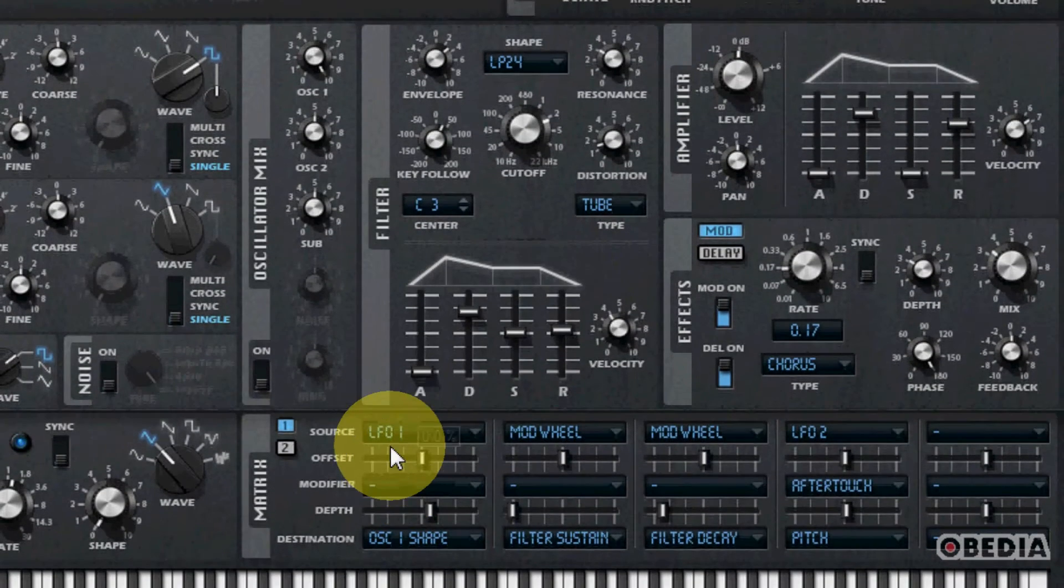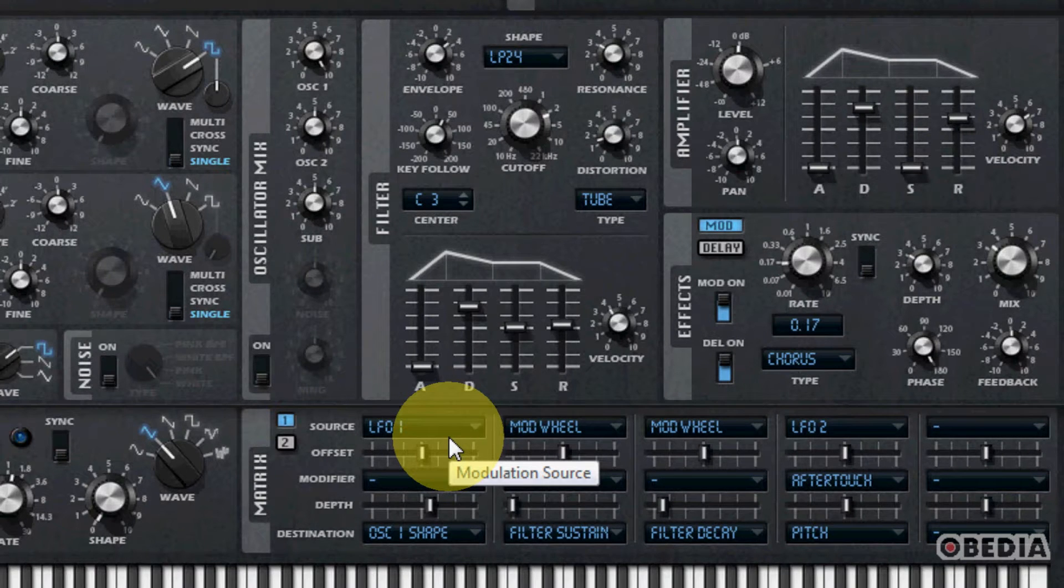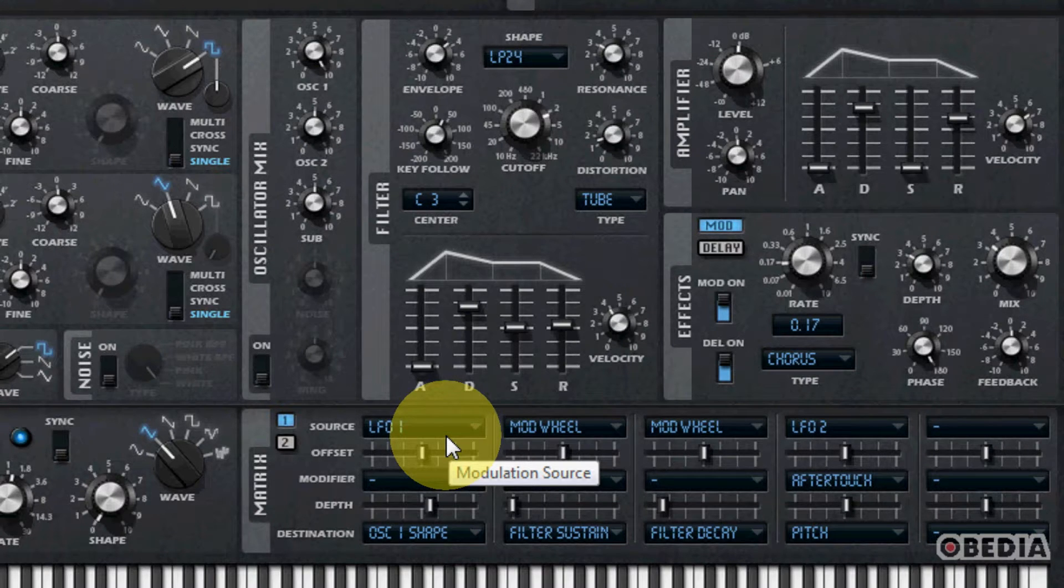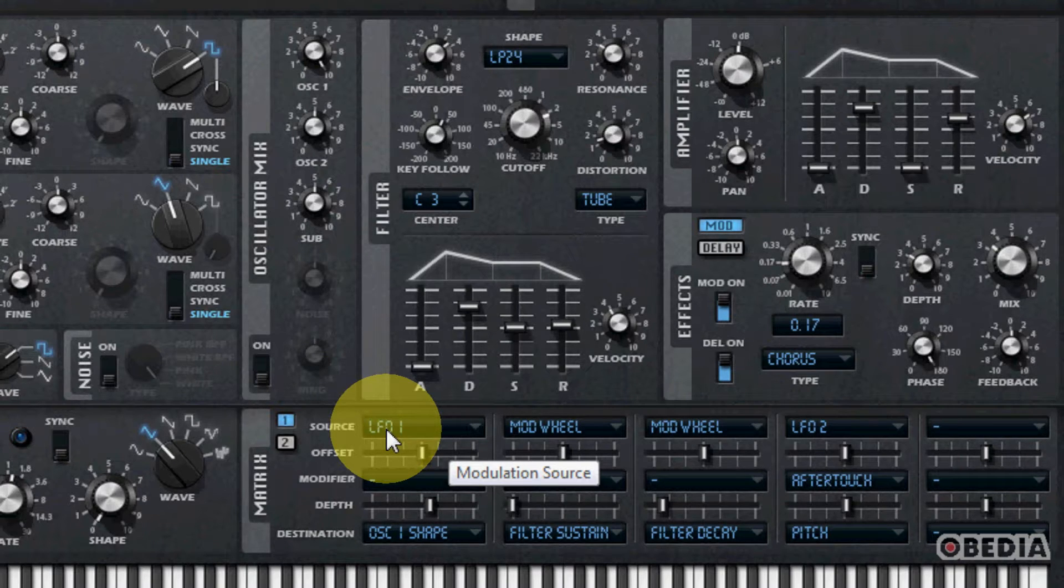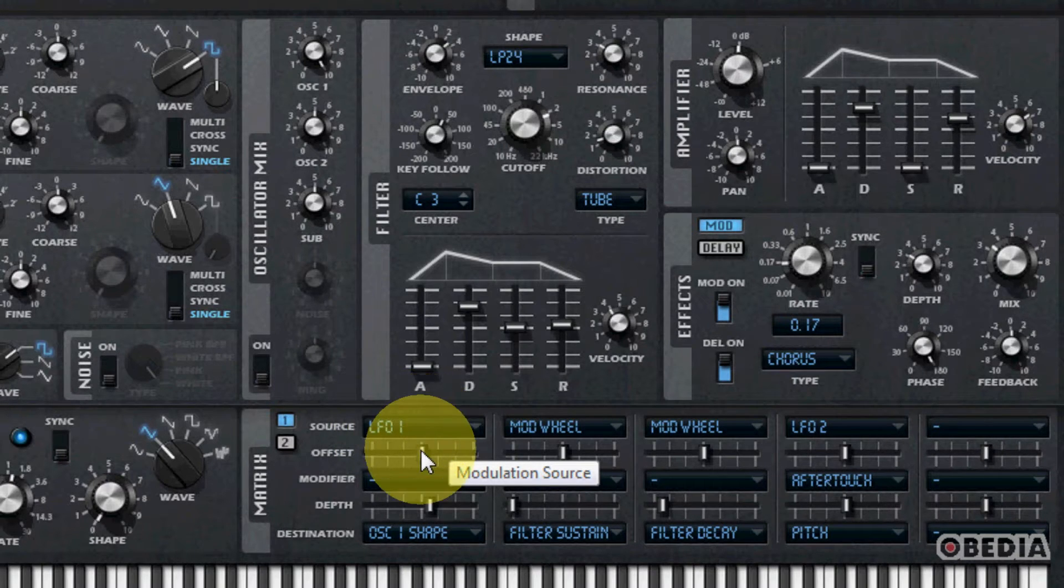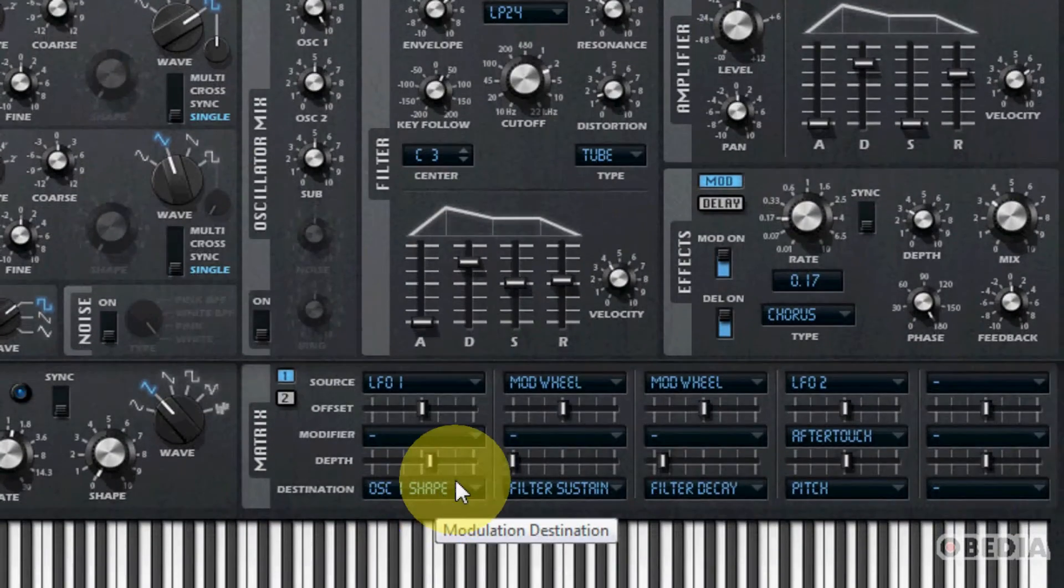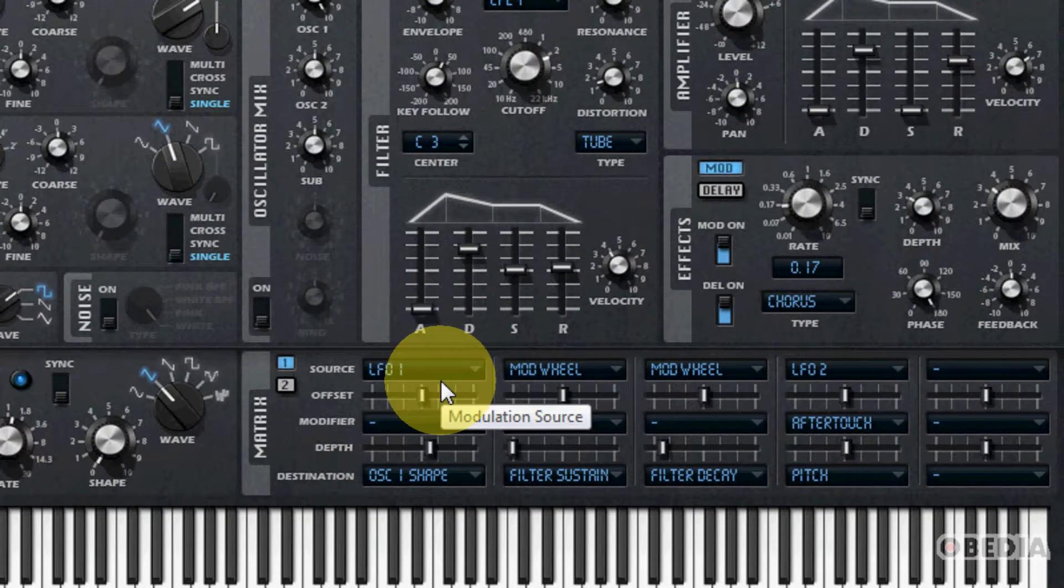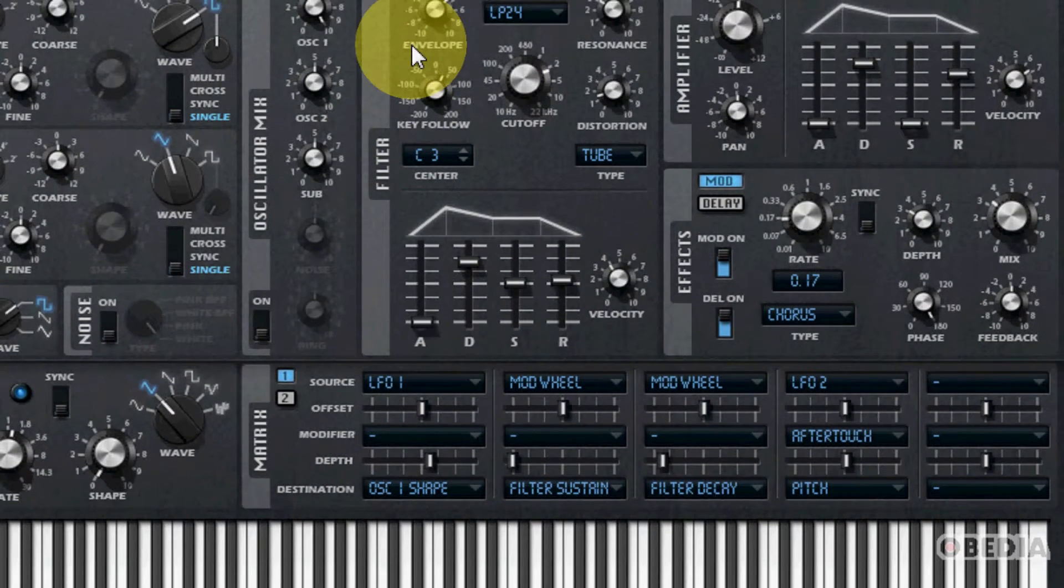There's a very cool modulation matrix at the bottom of the synth right here along with your LFO. The modulation matrix allows you to cause different parts of the synth to control other parts. For example, the LFO 1 setting is actually modulating the oscillator 1 shape. You can control and modulate different parts of your sound by making use of the modulation matrix, which is really useful for those who like to get in-depth with sound design.